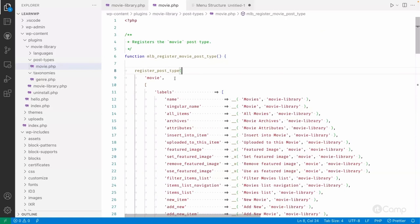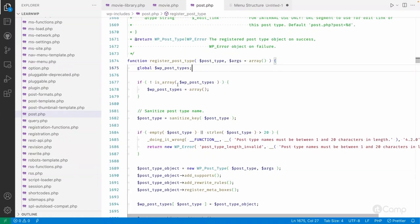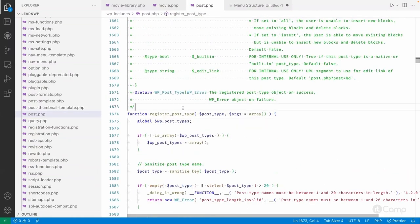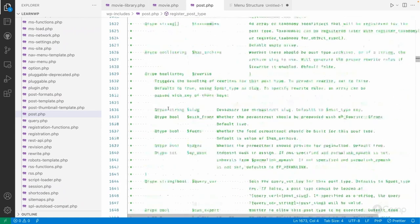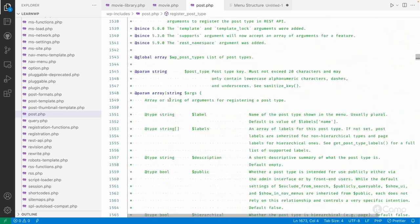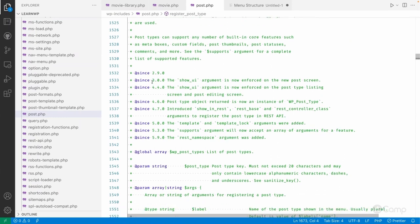Let's talk about the register_post_type function. I'll open the function so we can go through its definition and documentation. I'm not opening the official developer docs because I can get all the function-related information from the WordPress code itself — that's why I appreciate the inline documentation of the WordPress codebase.